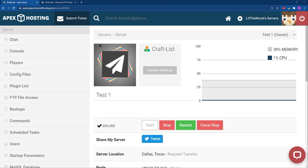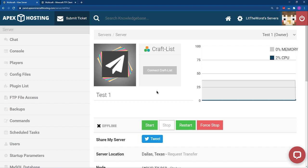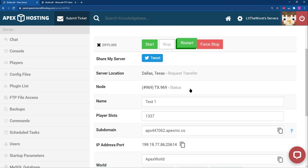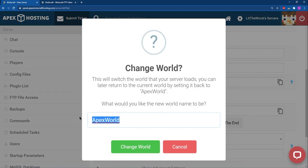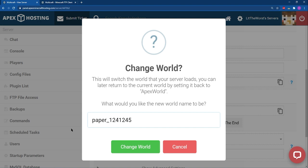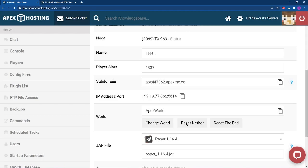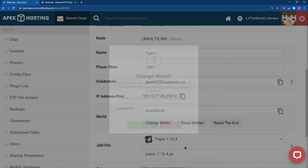We're going to start off by heading to our Apex control panel. From here, you're going to want to stop your server. Once your server has come to a full stop, you can scroll down to the name of your world, which will be about halfway down the page. Once you see the section that says 'world', you're going to see a name in there. If you've changed it, it'll be something different, but by default it should be something like 'world', or it might be something like 'paper_' followed by numbers. You don't need to change your world name — just memorize what it is.